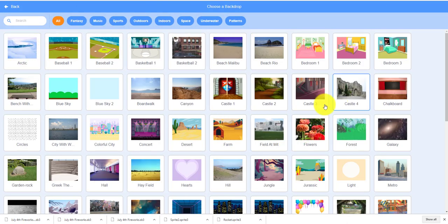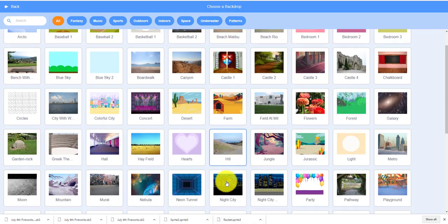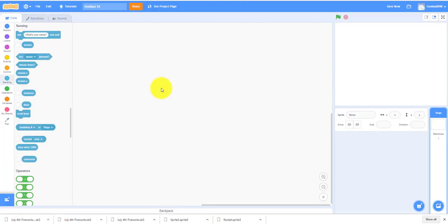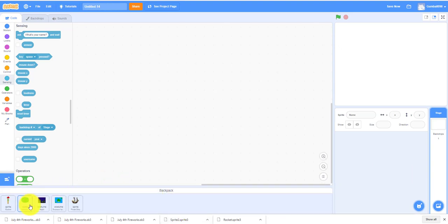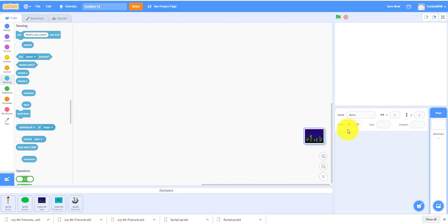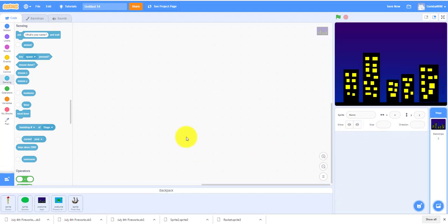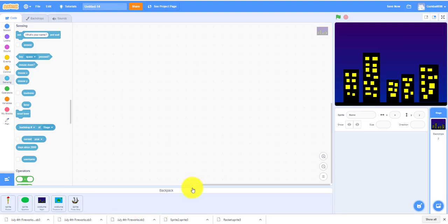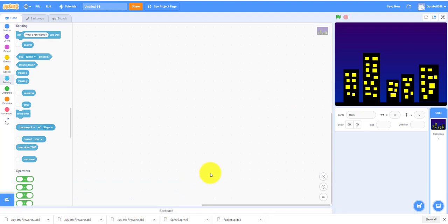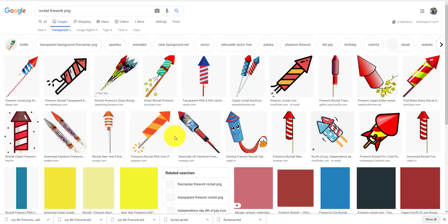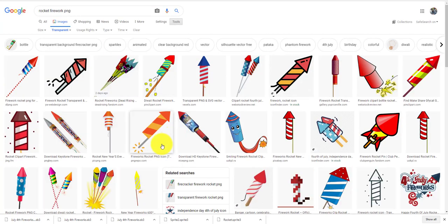You can choose these backdrops, but we drew one. We drew this one. You can also find some fireworks in Google searches. There's a bunch you can look at their PNG.